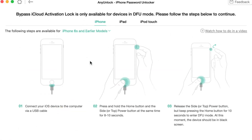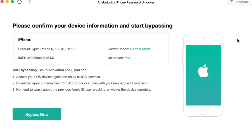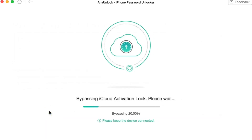Finally, choose Bypass Now and wait patiently until the bypass is completed. And here you go — just as simple as it could be.